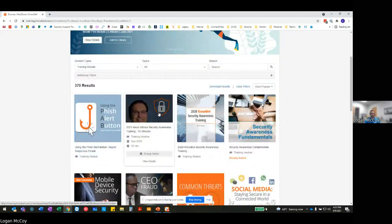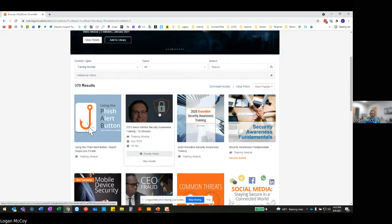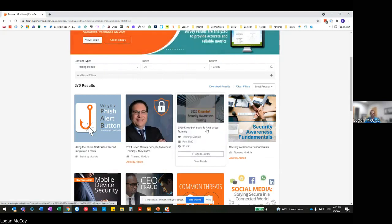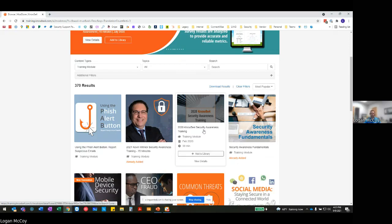In this case, I want to do this one from 2021 because this is a great starting point for these users who have just maybe done their first click where they've actually failed on that phish simulation. Here you can see it says it's already been added because I've already added this to my queue. But if I hadn't added this to my queue or my library, I could simply click on add to library.